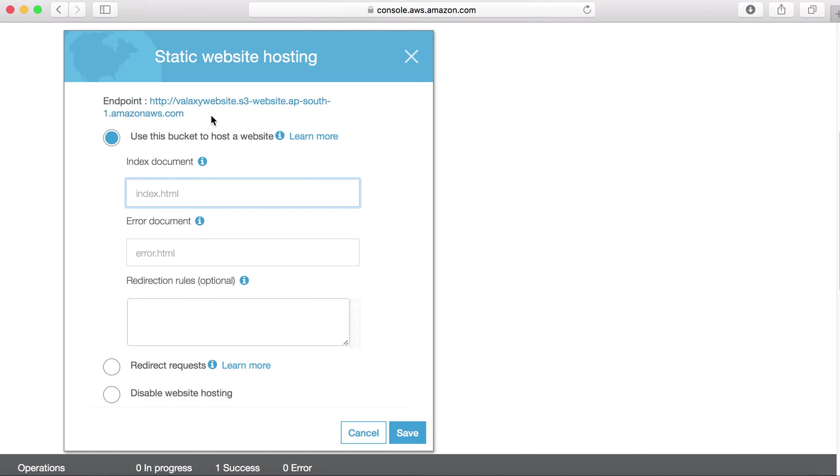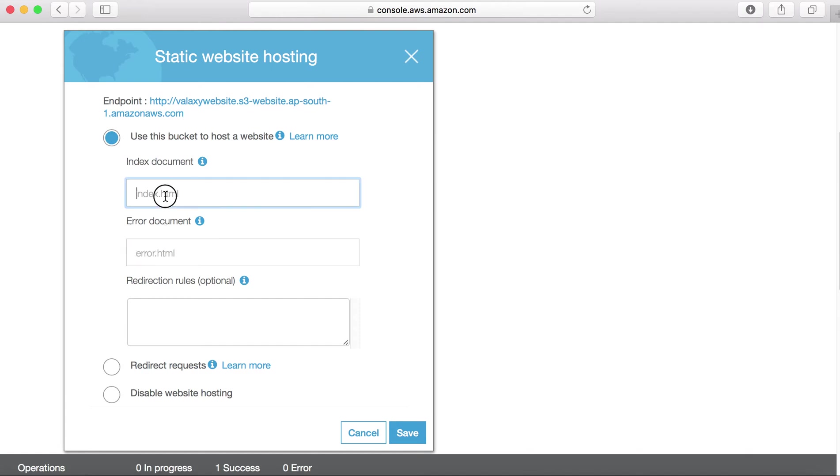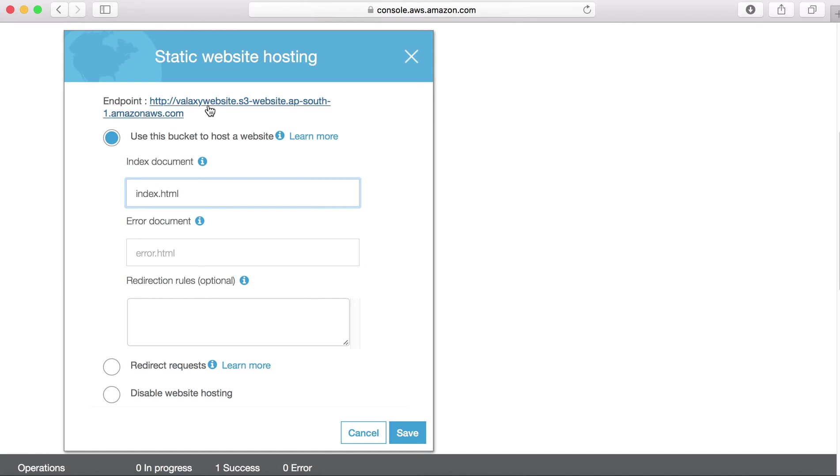Error document, nothing but if your website unable to serve some data, nothing but which is not existing in our website. If somebody is trying to access that data, then it will throw you an error that either the data is not available. In our case, we are going to give here index.html, so that if somebody clicks on our endpoint, nothing but your website link, it will go to index.html by default.